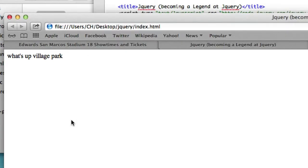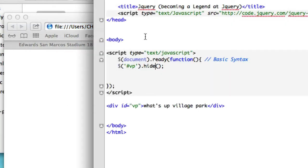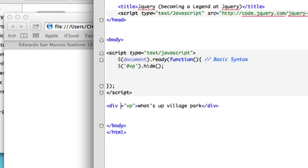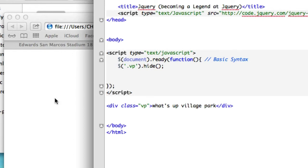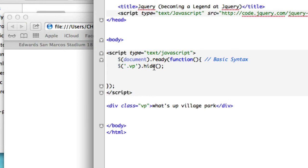All right, now it should vanish. All right, perfect. And it works the exact same way with classes. So we'll say div class equals VP. Let's change this up. For class we use a dot or a period, and we'll save that. Let's go ahead and reload it. It should still not show up. Perfect. Let's bring it back.